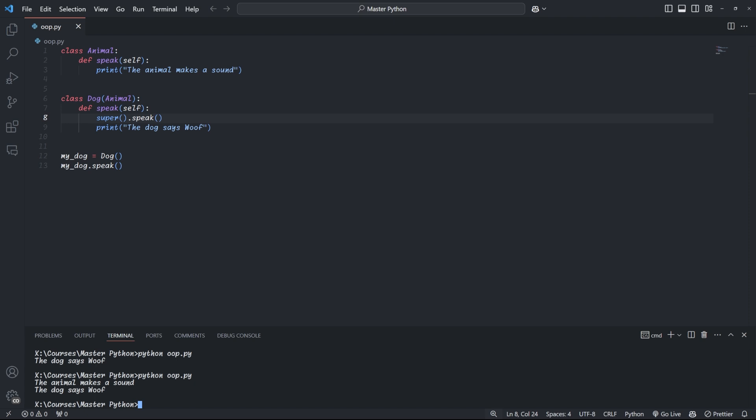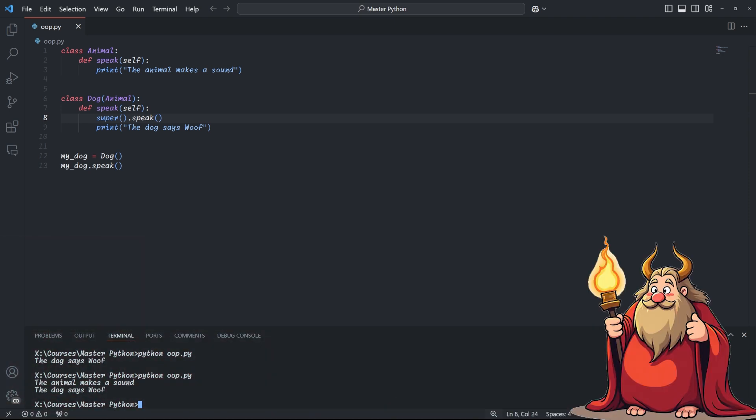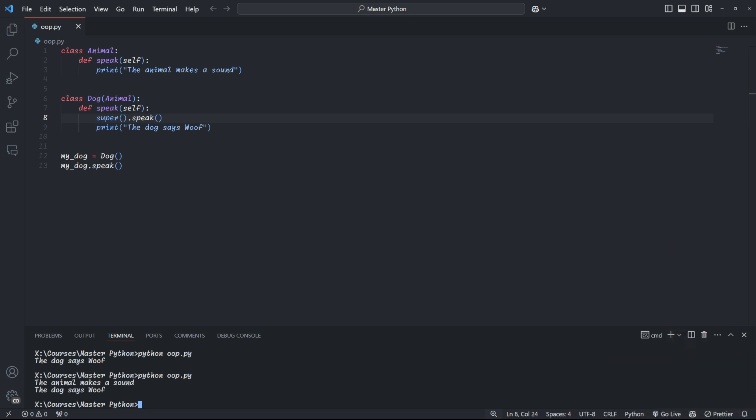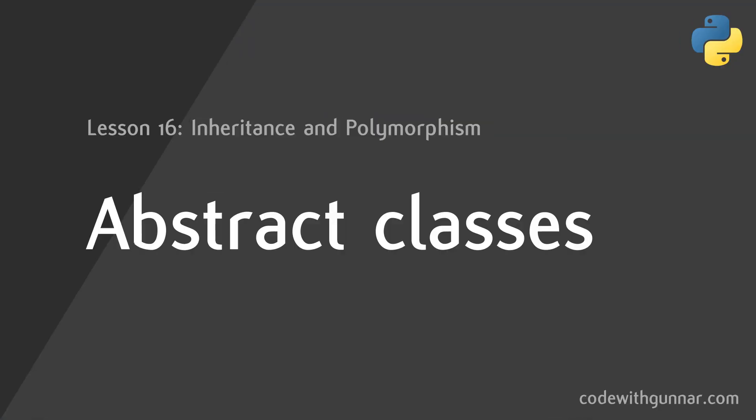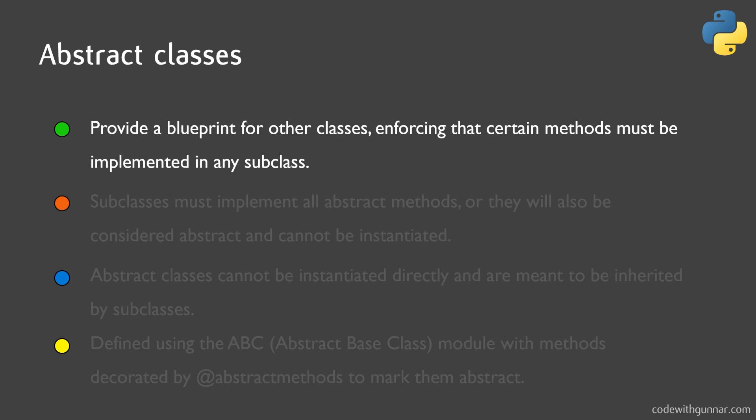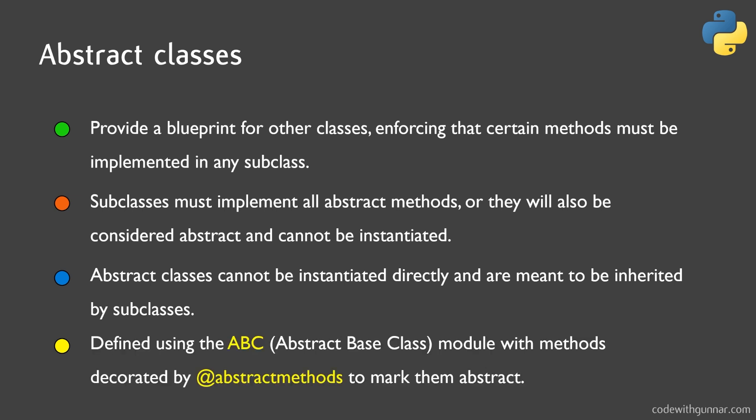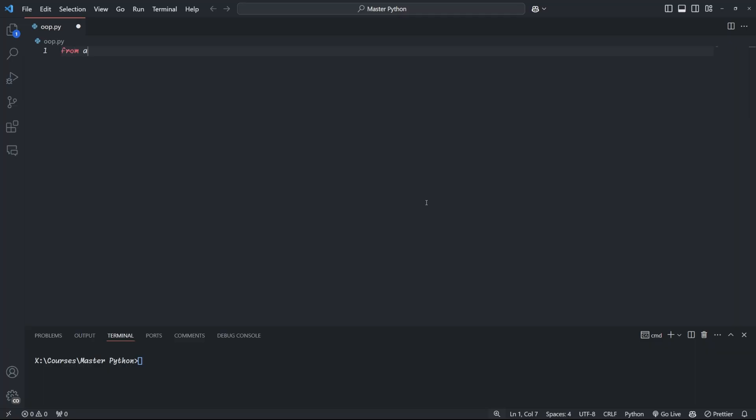Right, imagine you're designing a video game with different types of characters. You know all characters will have some common behaviors, but you don't want to just create a generic character class that can be instantiated directly. And this is where abstract classes come in handy. An abstract class is like a blueprint for other classes. It can declare methods that must be implemented by its subclasses, but it can't be instantiated itself. Now to create an abstract class, we use the ABC module, which stands for abstract base class. Let's first import ABC and abstract method from the ABC module before creating our abstract class called character.